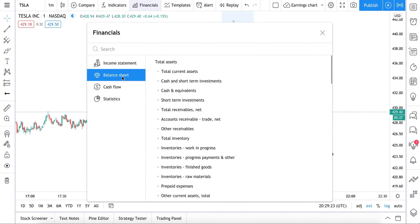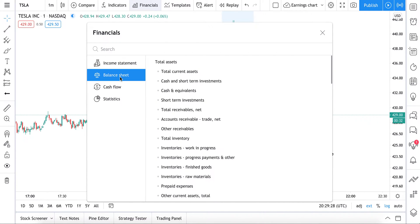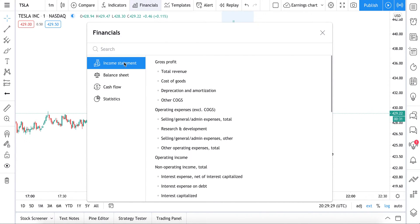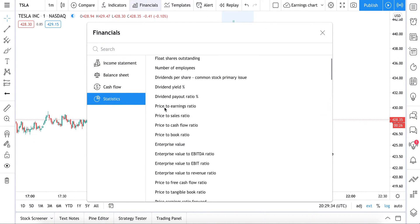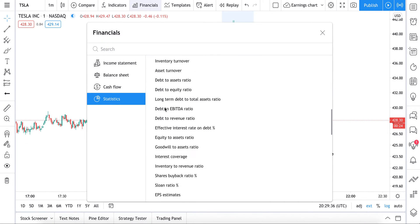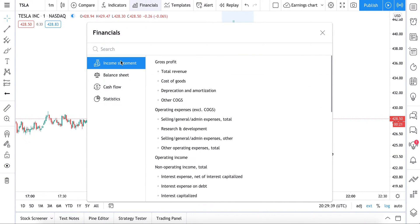This is where you can chart any of these financial metrics or financial statistics right on the chart — income statement, balance sheet, cash flow, statistics. It's all here. Tons of financial information and data for you to directly analyze and chart so that you can make the best decisions in markets.